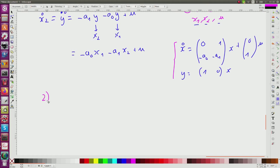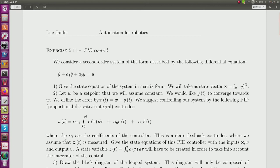Now for question number 2. I have a controller defined here. I define the error e as the difference between the set point w — what I want — and y, the output of the system. I want this error equal to zero. The classical PID controller — proportional, derivative, and integral — is given by this relation.